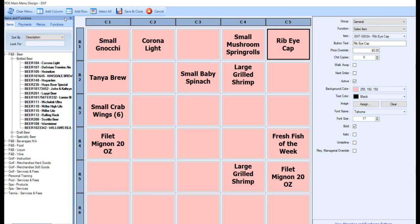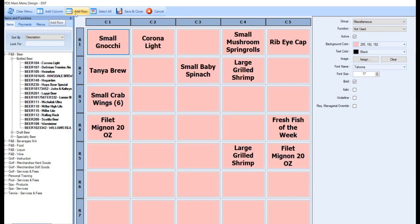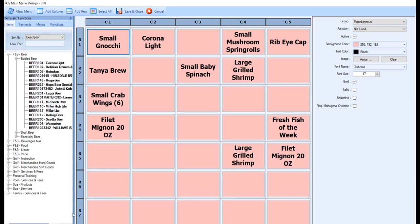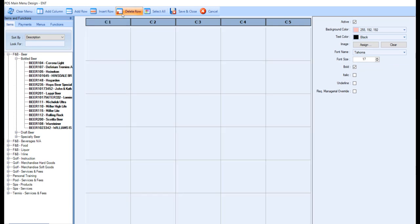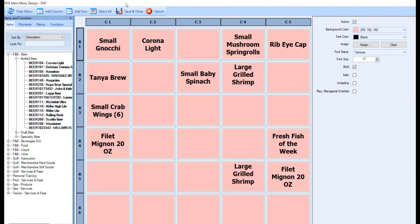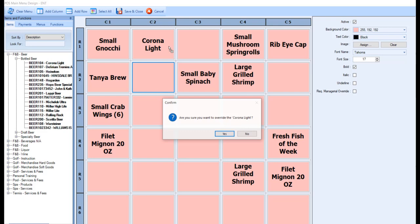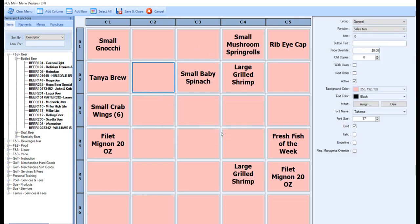You can utilize the Add Column and Add Row buttons to add more buttons to your menu. To remove a column or row, simply highlight the column or row and select the Delete Row or Column button. To remove or reset an individual button, drag an Empty button over place of that existing button, and in the confirmation, click Yes to override. If you don't have any blank buttons available, you can add another column or row, then delete it after you've reset your button.